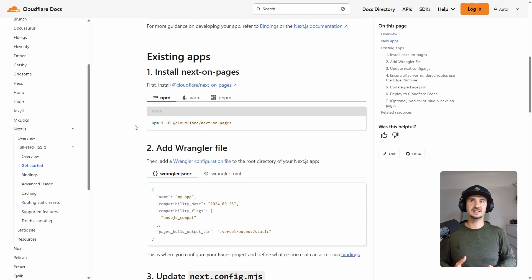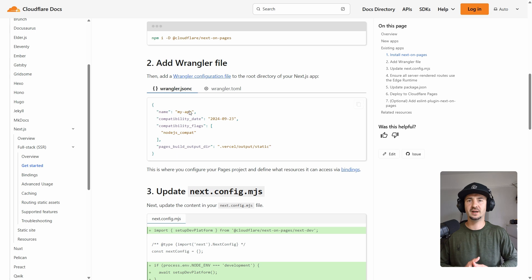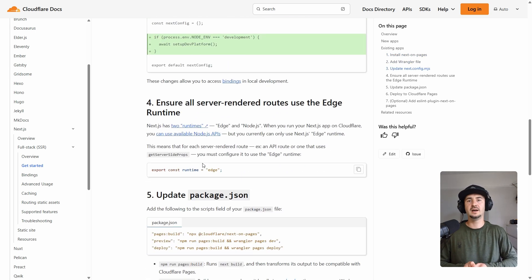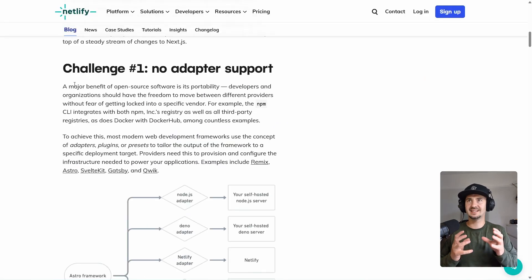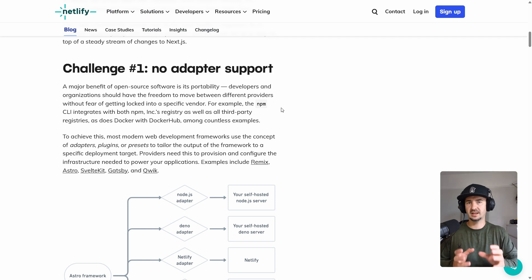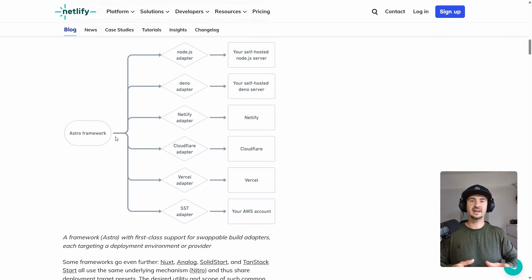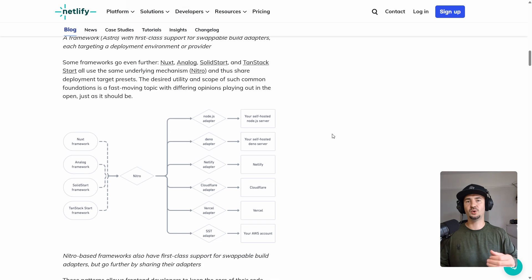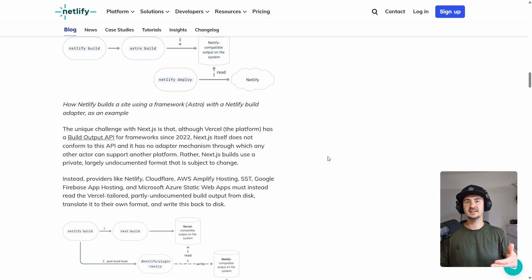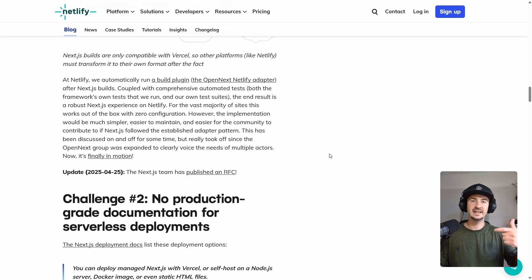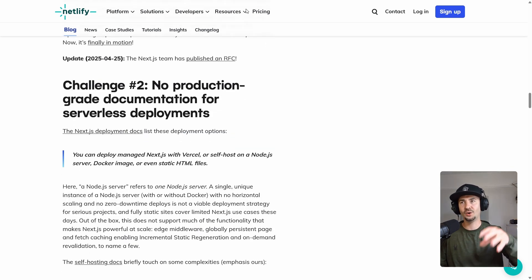You might ask, why do you need to install extra adapters to make it work? A key limitation of Next.js is its unique build output format. As I understand it, it complicates efforts to easily support deployment across other hosting platforms. Instead, engineers have to reverse engineer everything, translate the Next.js build and make it work on their own systems.